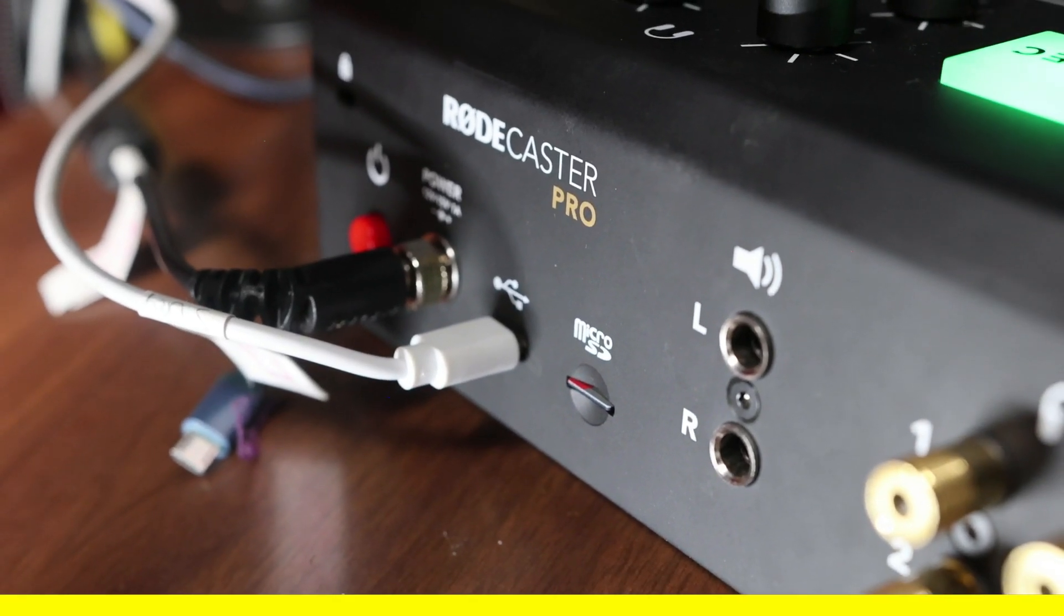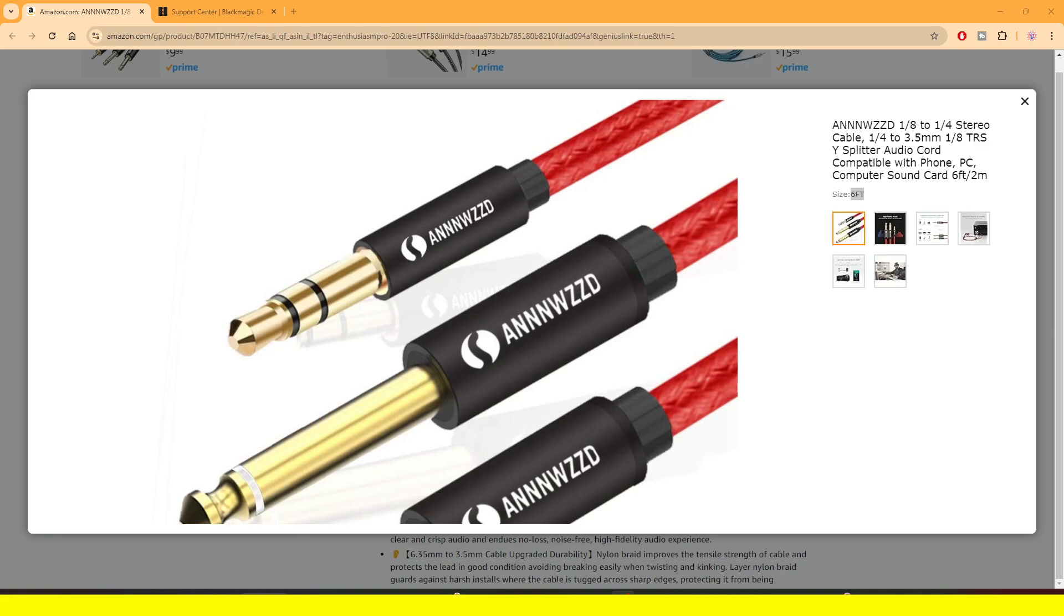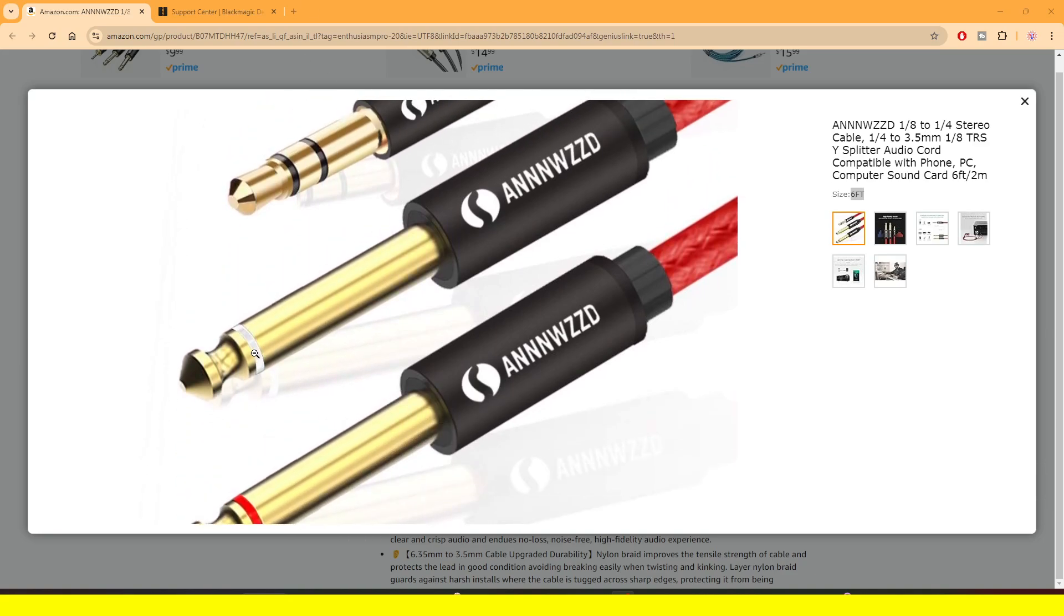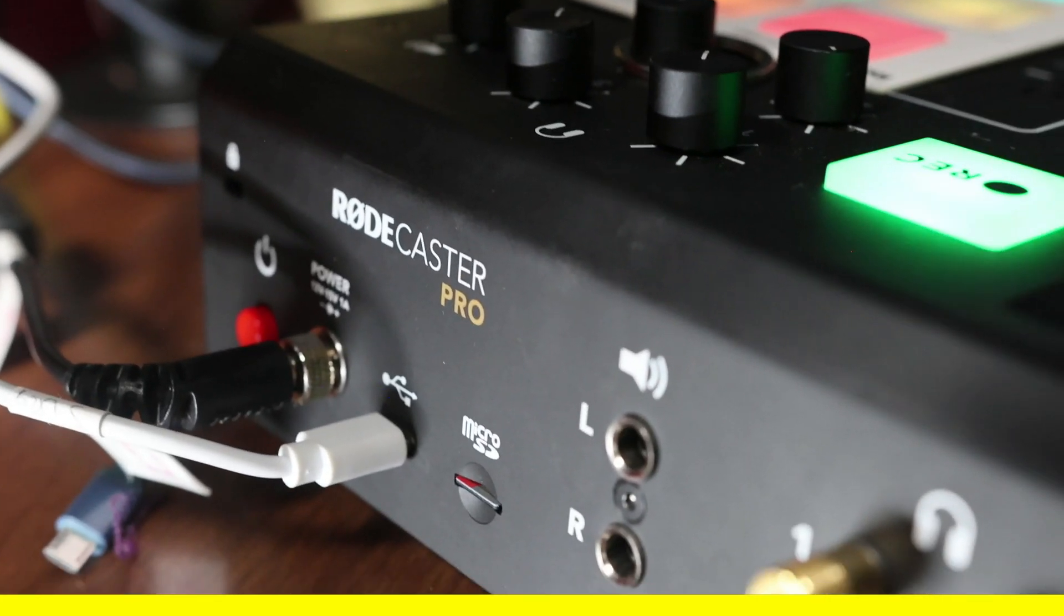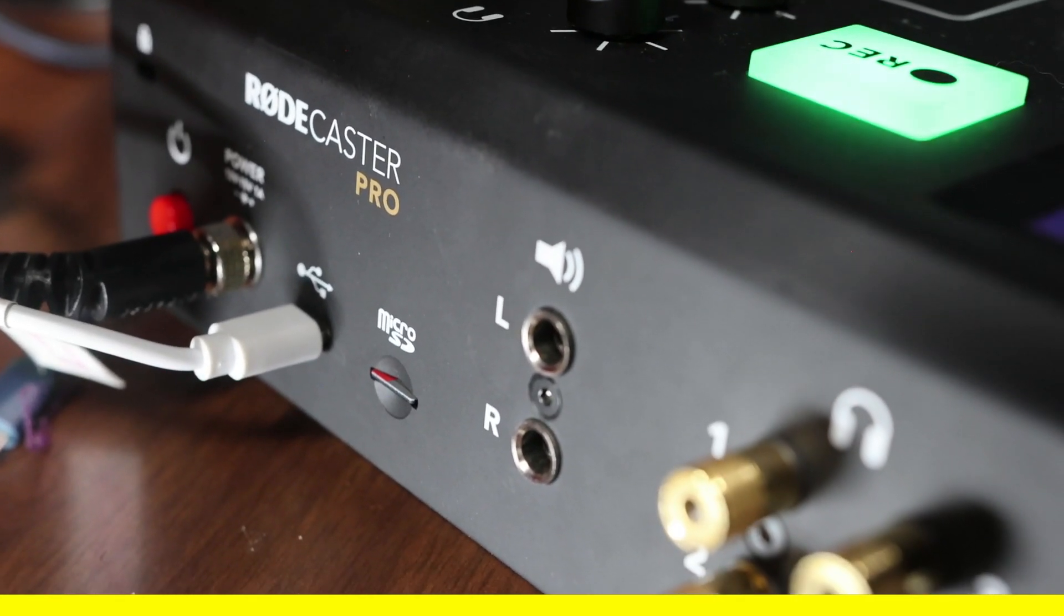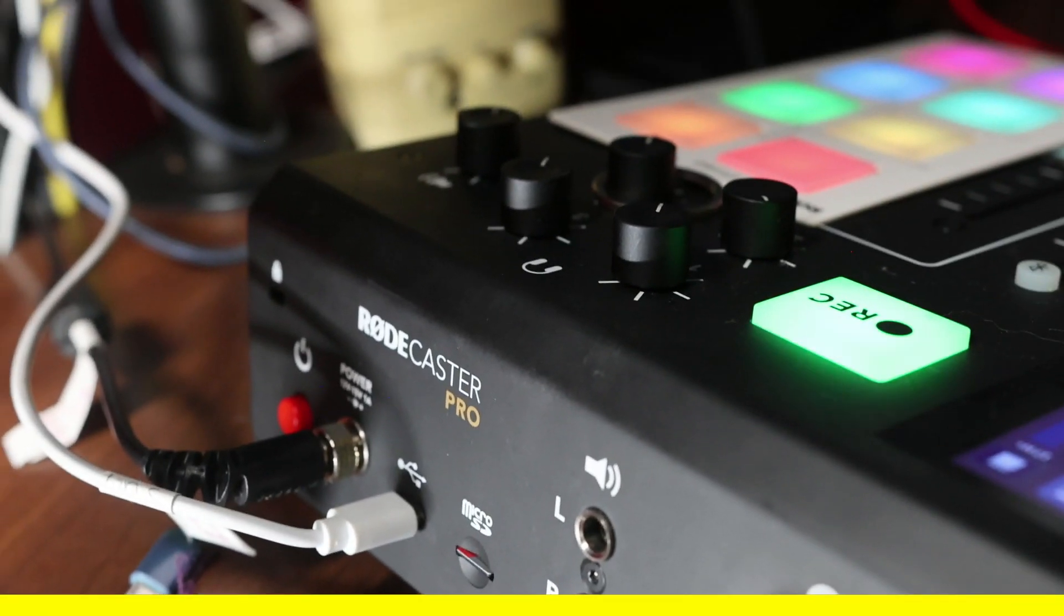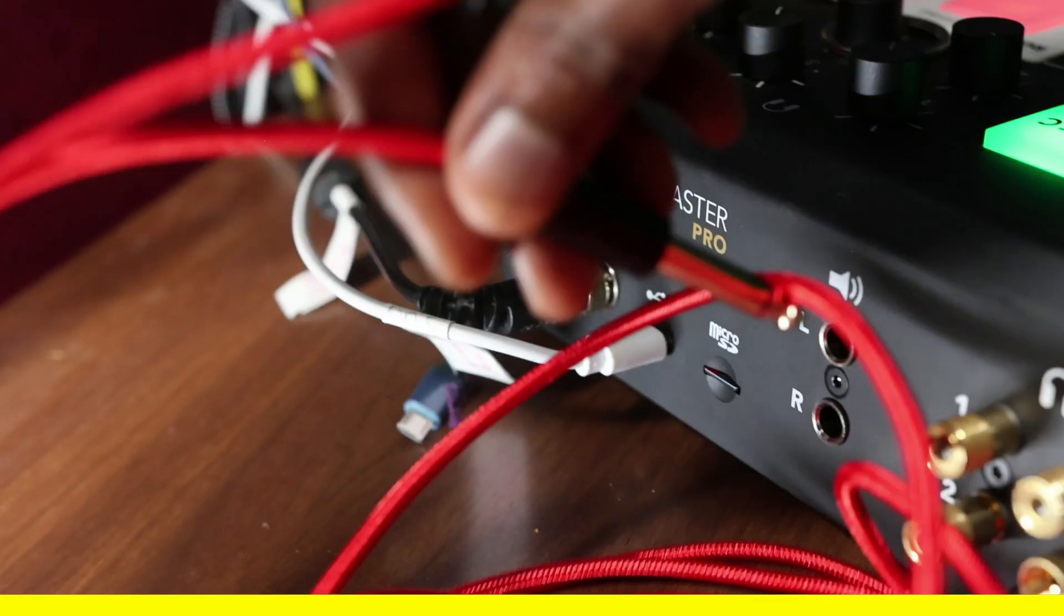And then the white tip, the one that has the white tip, you're going to put it on the left side on the top. And this is what I'm going to do right now.